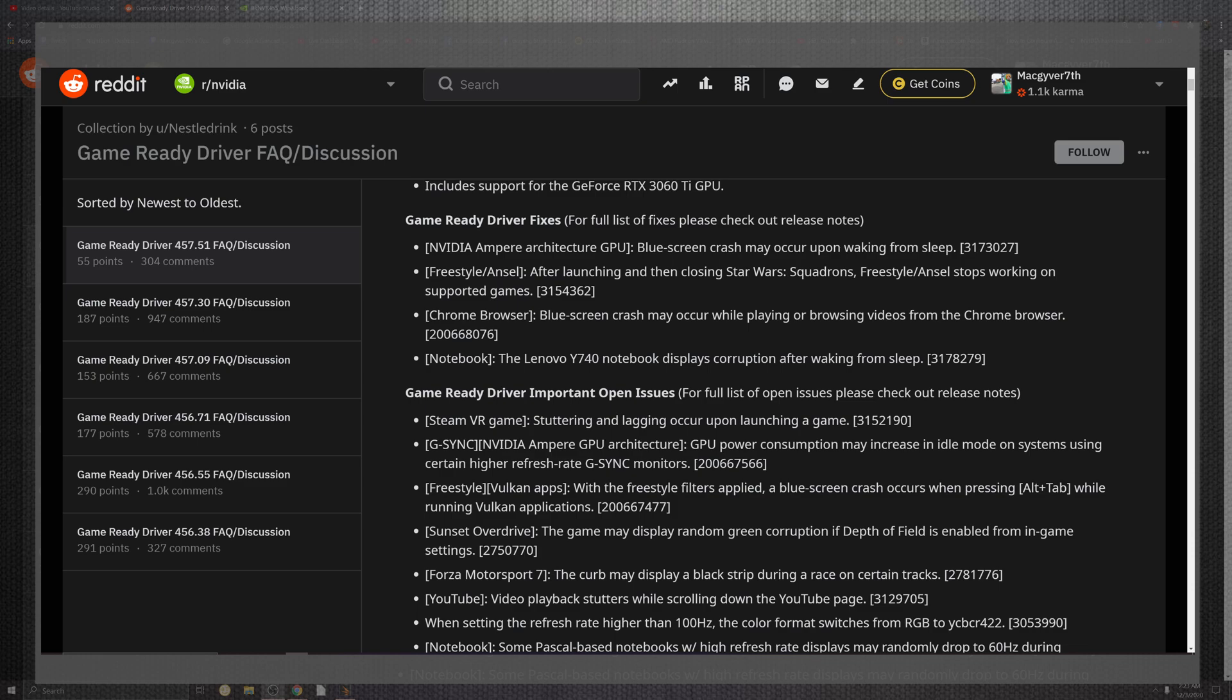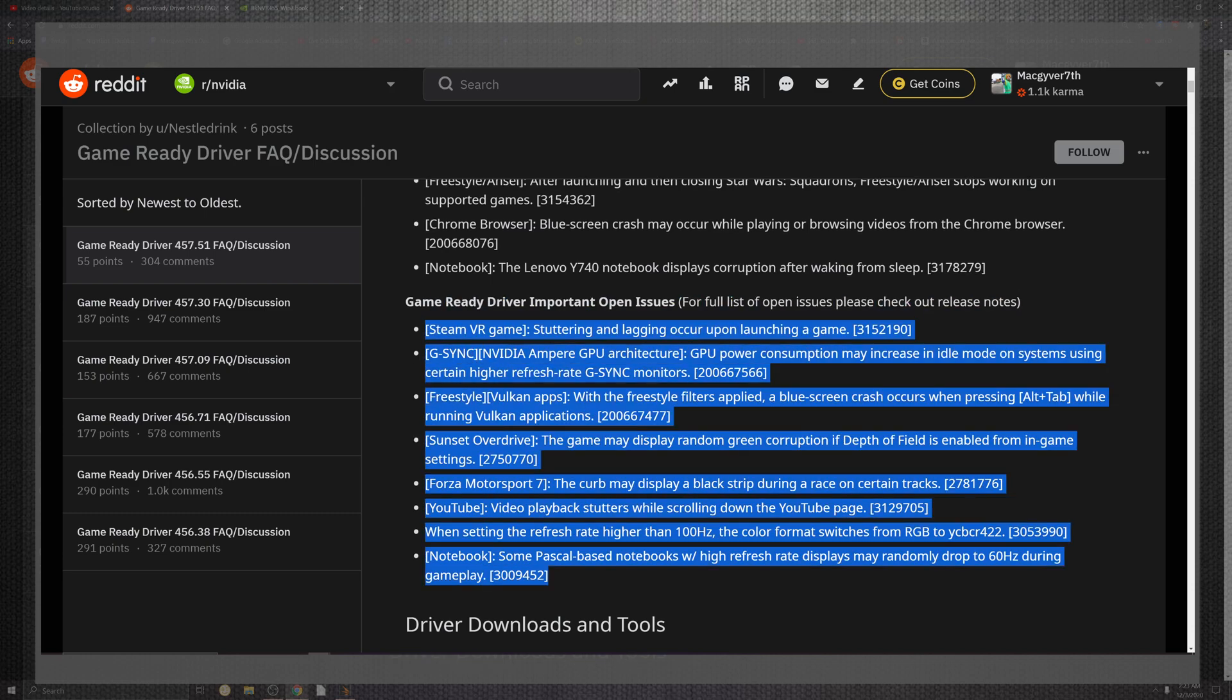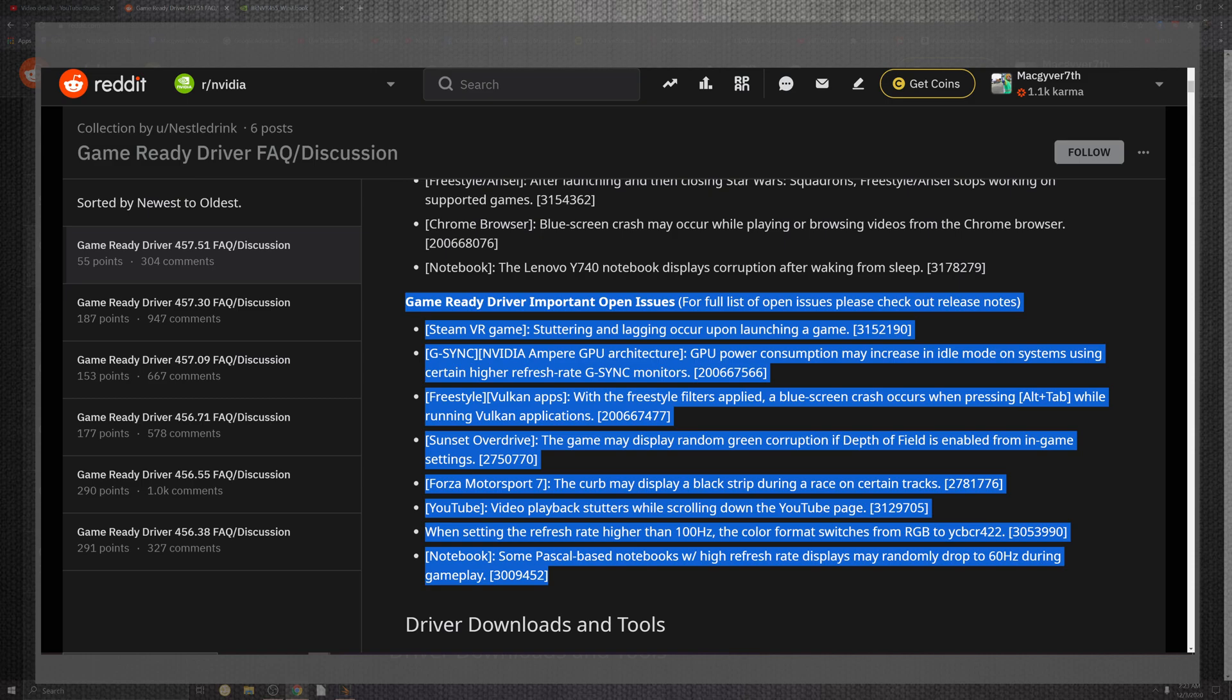The Lenovo Y740 notebook display corruption after waking from sleep - a lot of sleeping errors basically. Now there are some open issues for our game ready driver that are still up there: from Steam VR, to G-Sync enablement for high refresh rate, to Vulkan support where blue screen crashes occur. Sunset Overdrive and Forza 7 still make the game list.